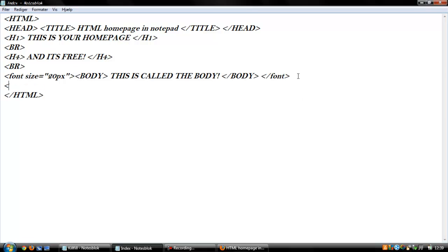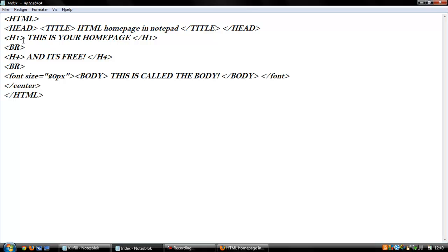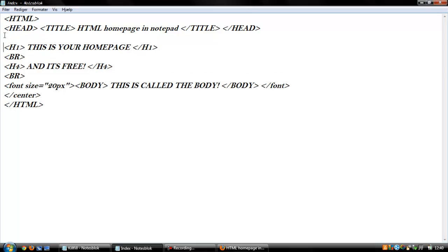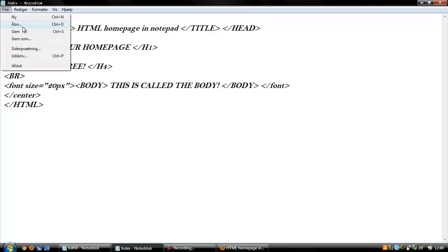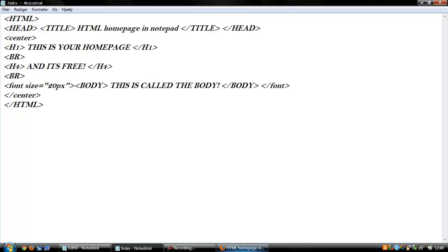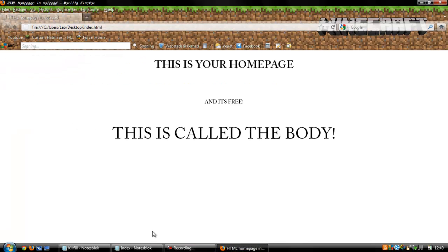And I will put it in the center. And I will put it in the center here and make a new here. Then all the text between it will be in the center, and it will look like this.